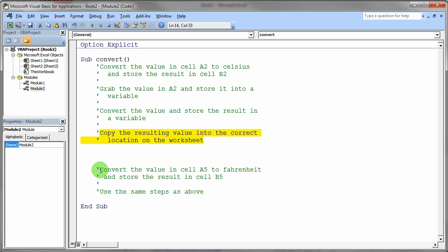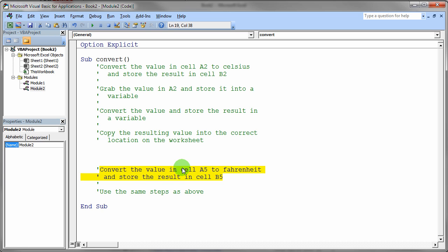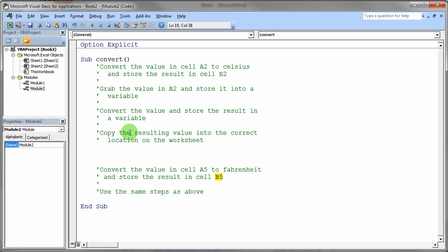Once you get that running, then you can go ahead and do the exact same thing, but we're going to convert the cell value in A5 to Fahrenheit. The value in A5 would be Celsius, convert it to Fahrenheit and store the result into cell B5. So use the same step by step process as you did on this first part.